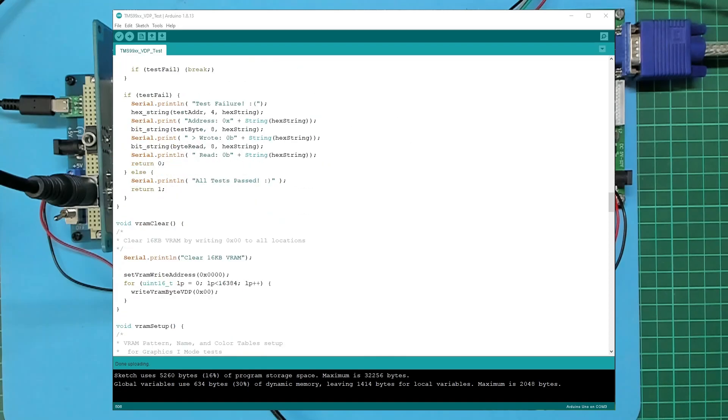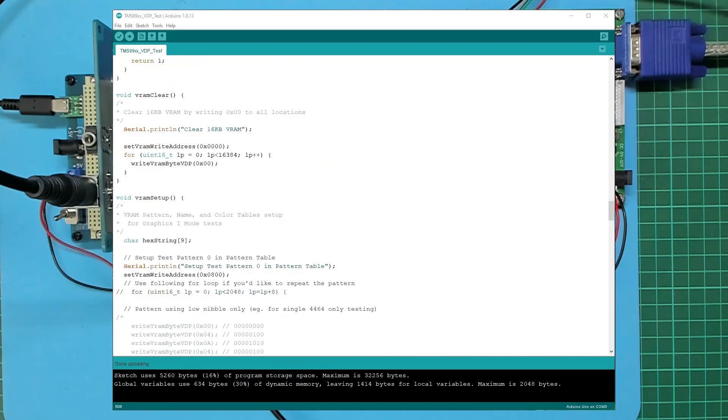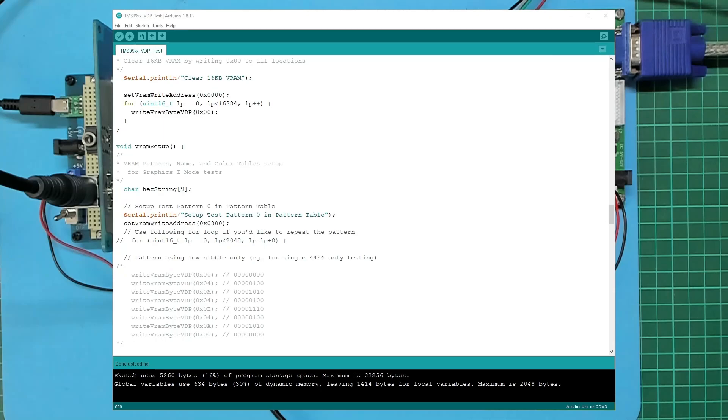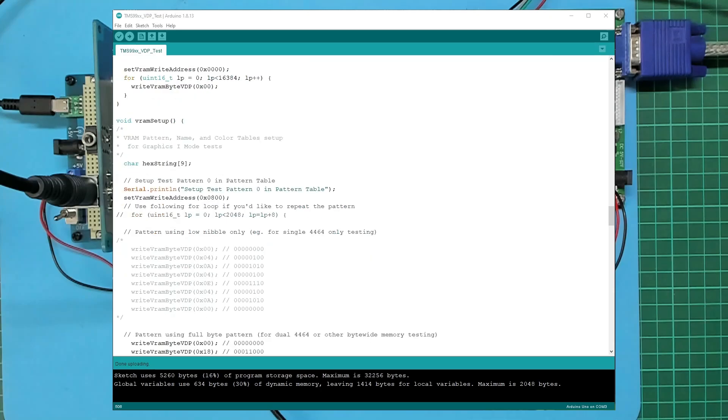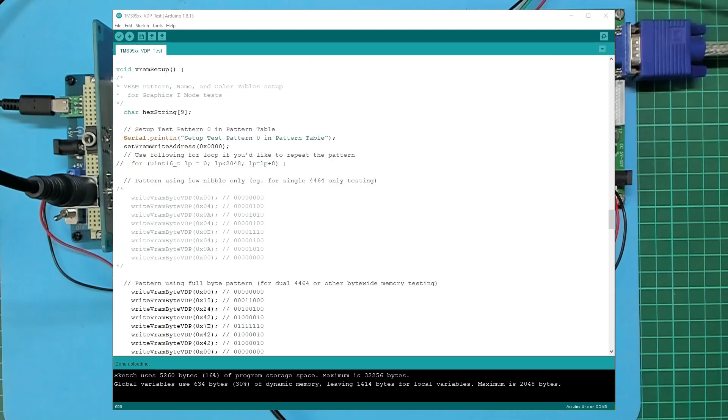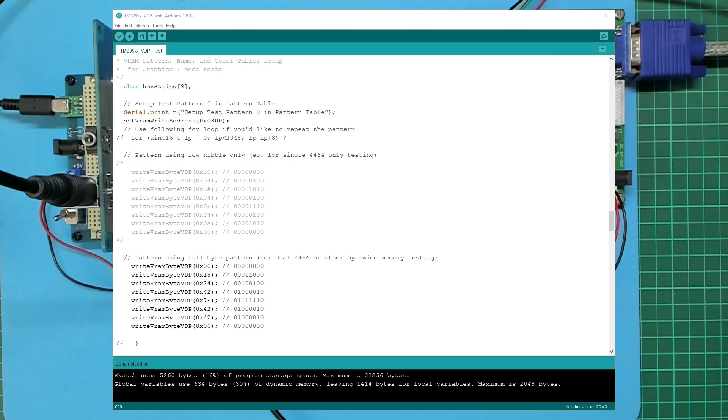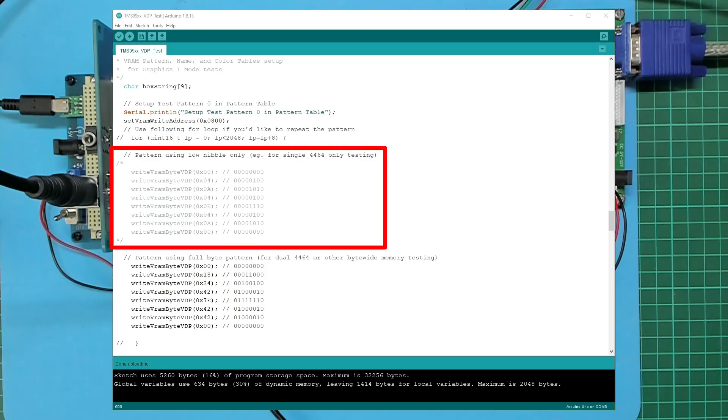Now if we move on to the VRAM setup, specifically the test pattern zero in the pattern table...